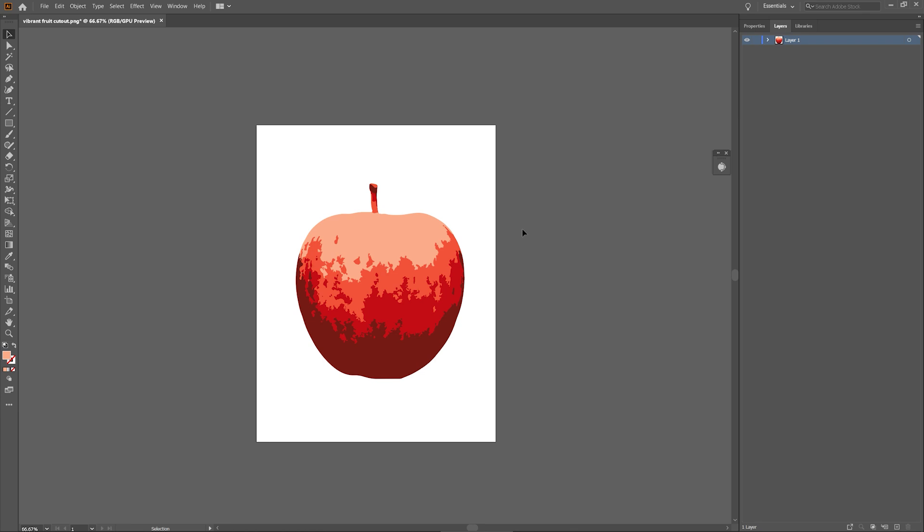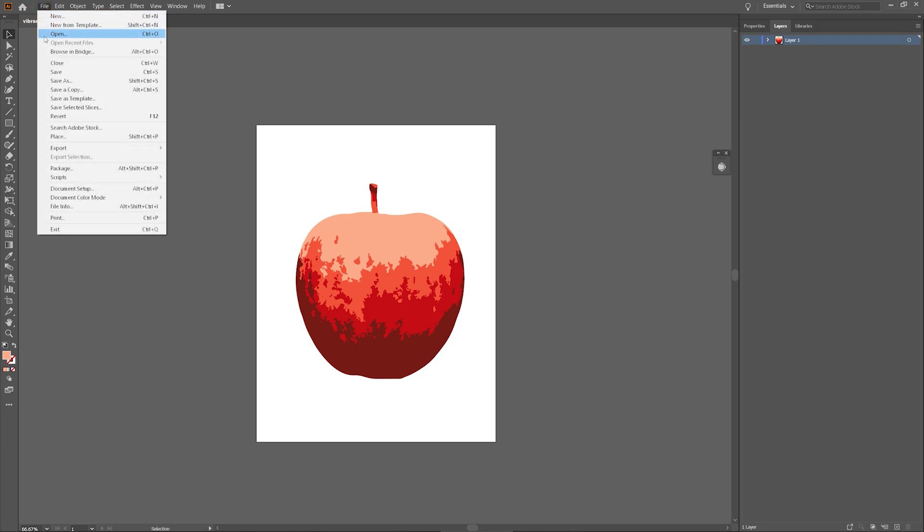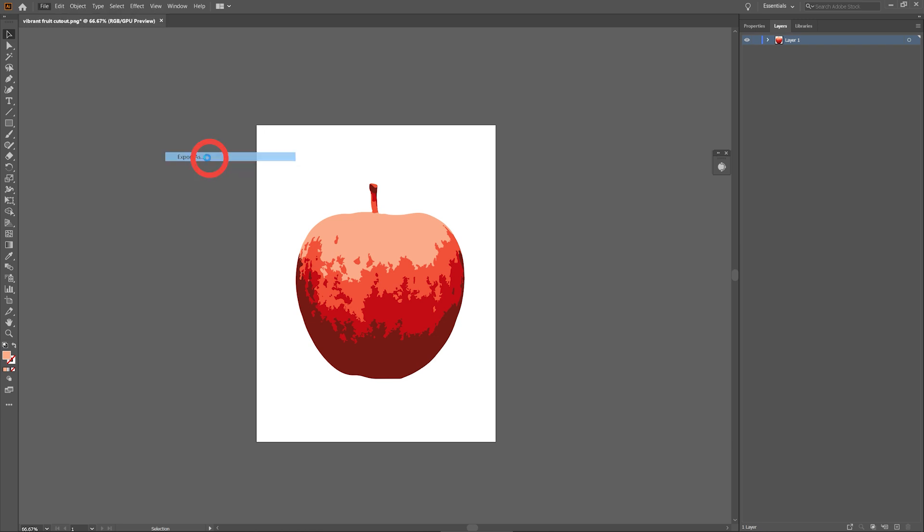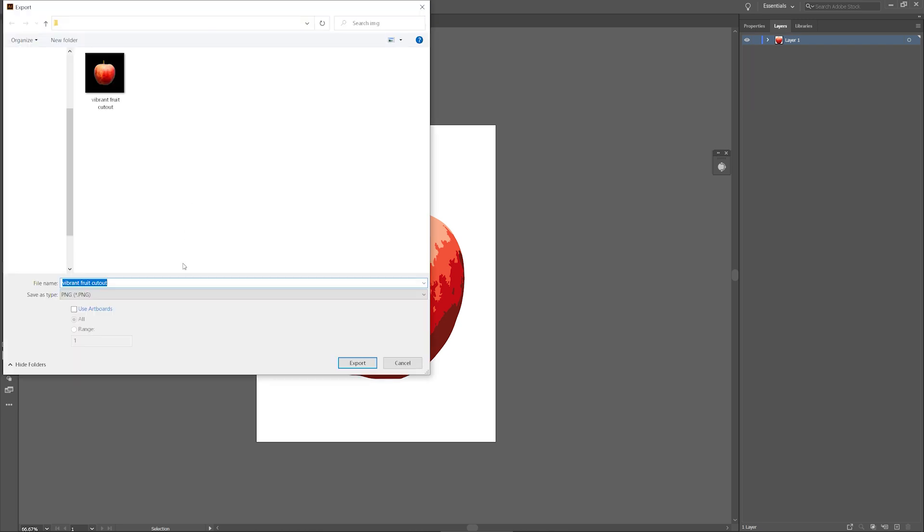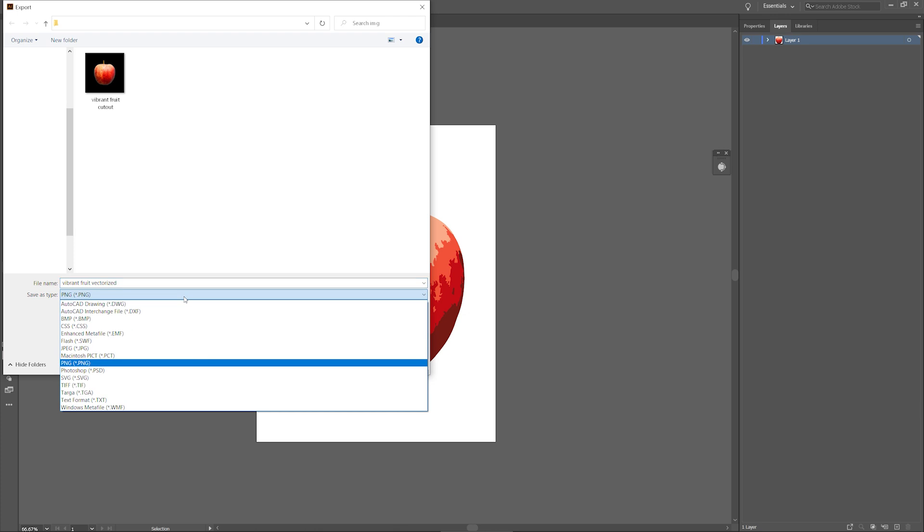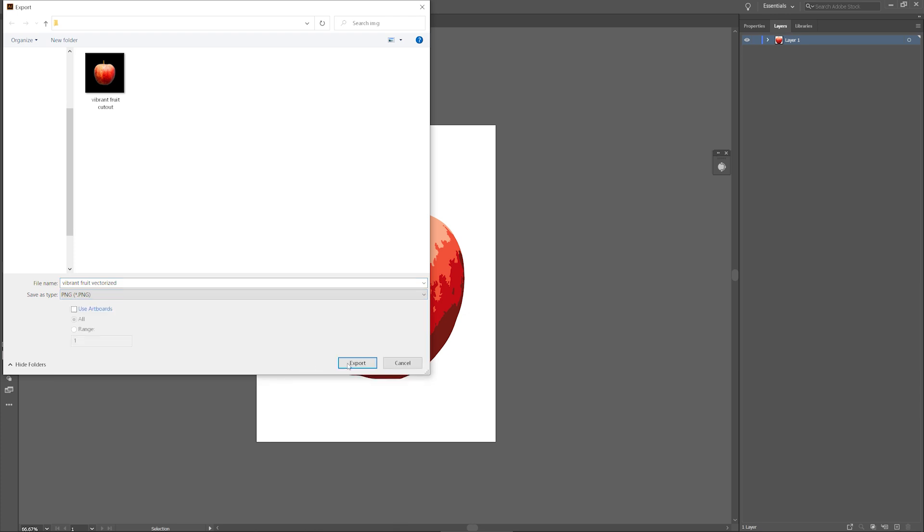To export this vector as a PNG, I'll head over to File, Export, and Export As. A new window will open up where I'll type in a name for my image, and under Save As Type, I'll select PNG, and press Export.